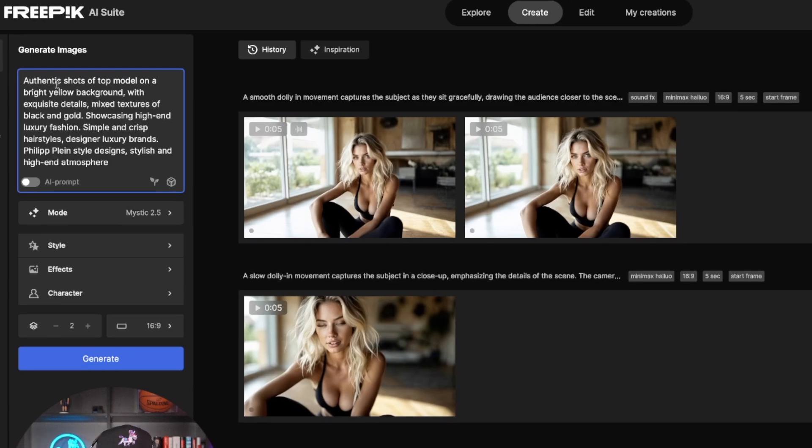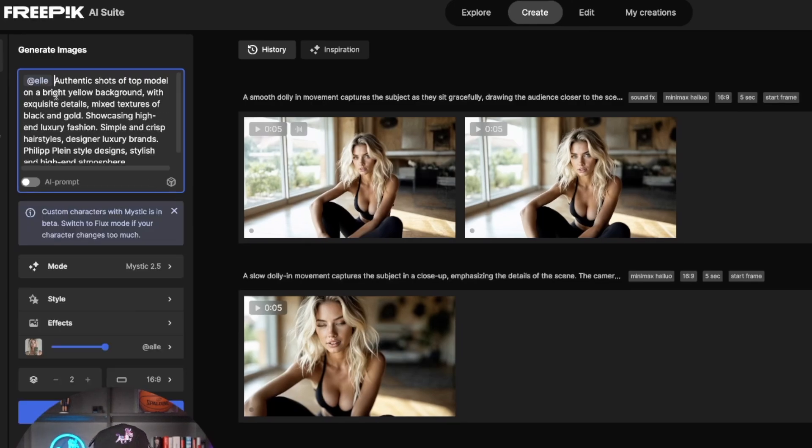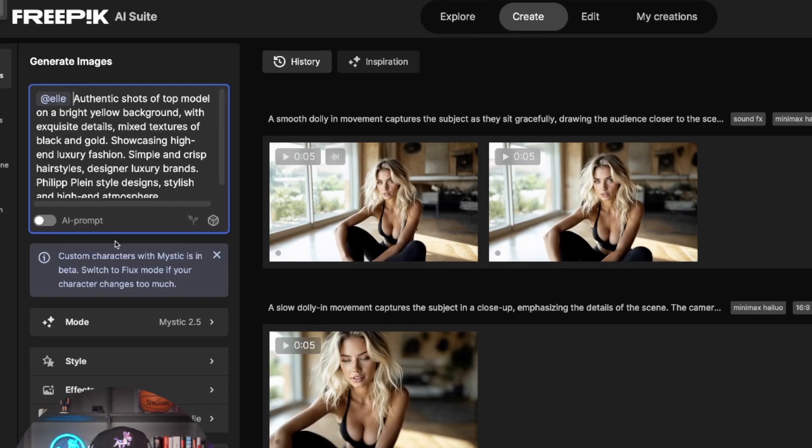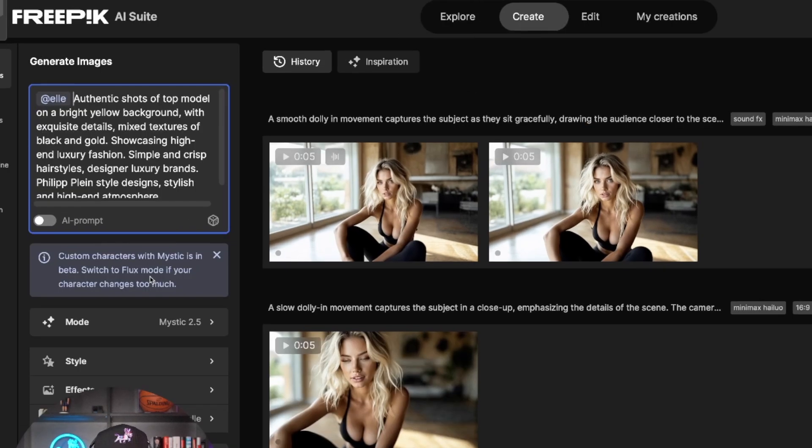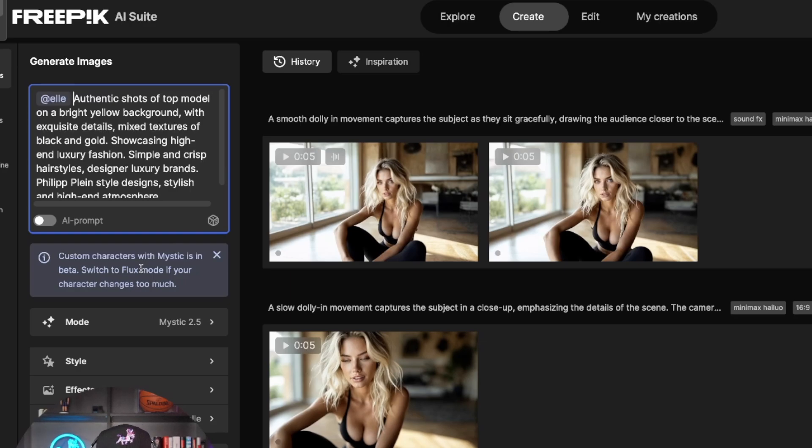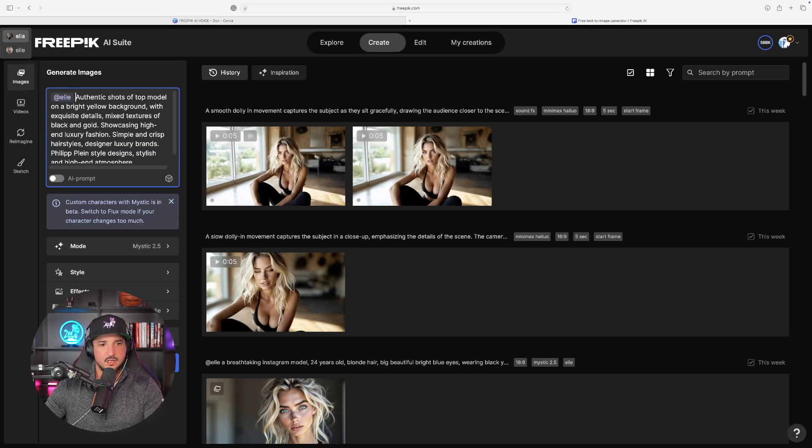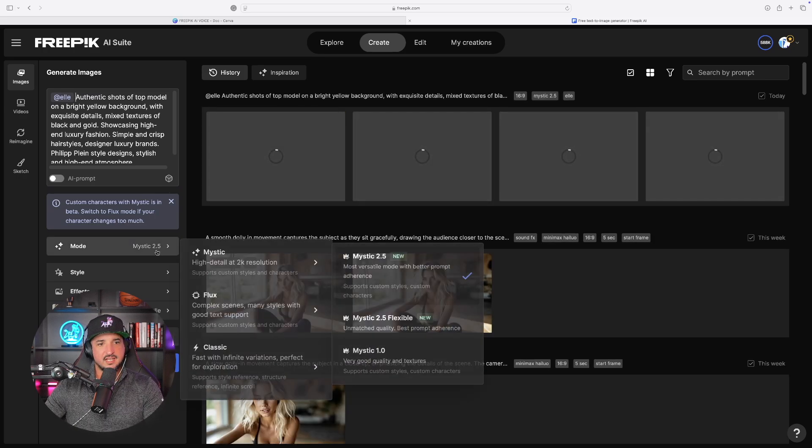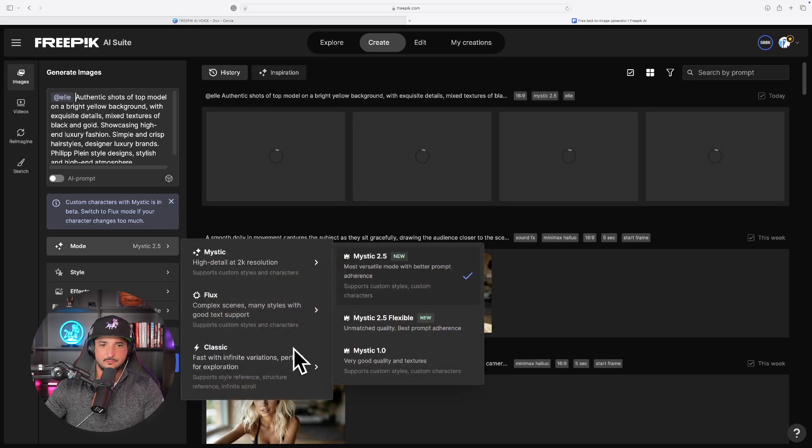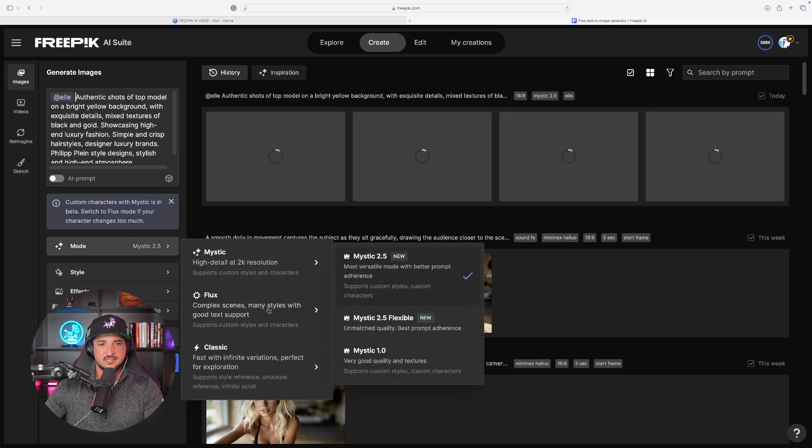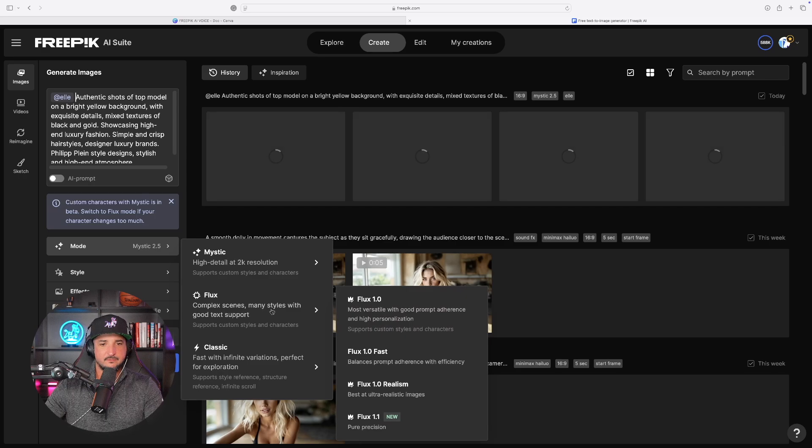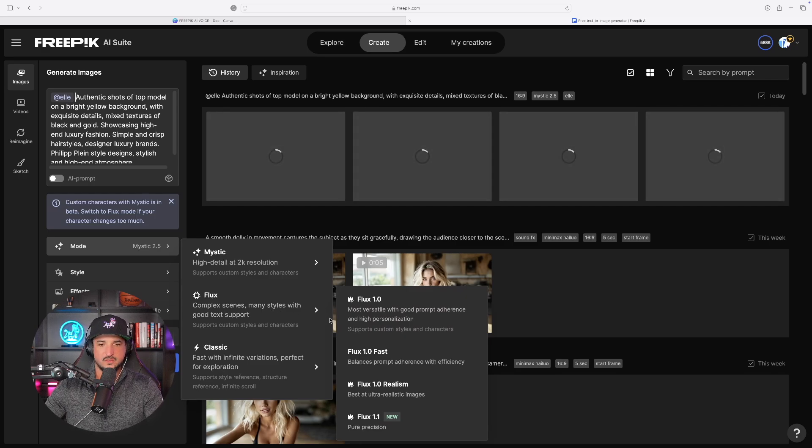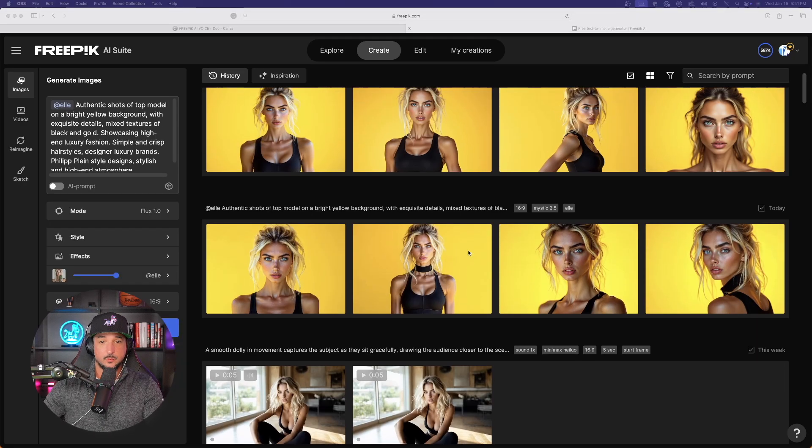In the very beginning, I'm going to go ahead and tag Elle. There she is. Make sure she's tagged so it creates a custom character. But then notice this bit of information. Custom characters with Mystic is in beta. So we're going to try this in both Mystic but also in Flux as well. Okay? So let me go ahead and select four images of her. And I'll also do it again, like I said, in Flux because it's a little bit 50-50 so far with Mystic. And now here we are.